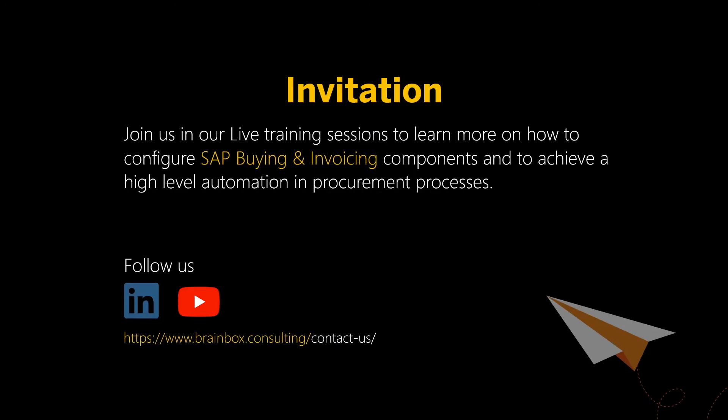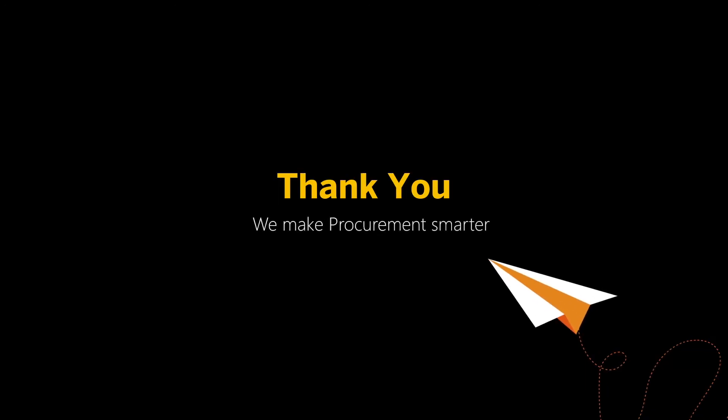Would you like to learn more about buying and invoicing in SAP Ariba? Then join us for our live training starting November 2nd. Registration is open on our website, brainbox.consulting, under SAP Ariba Training. We look forward to seeing you there.